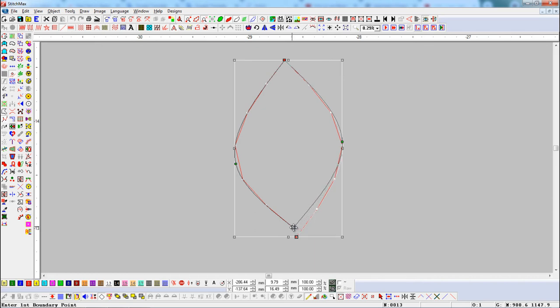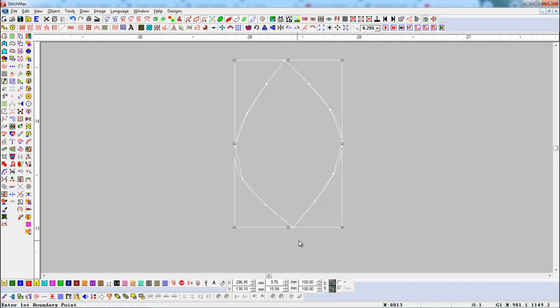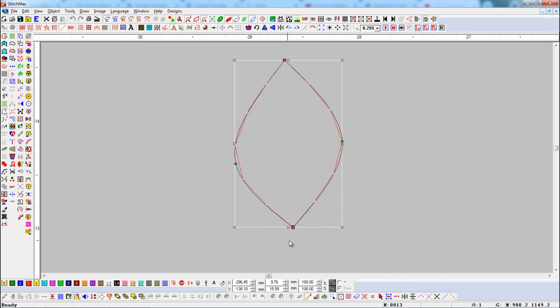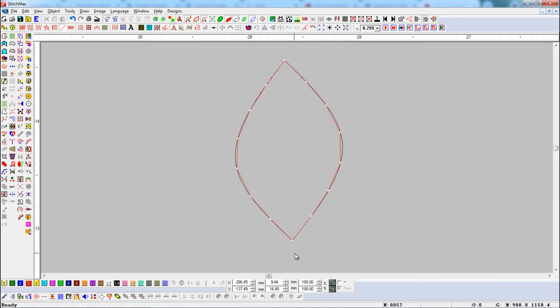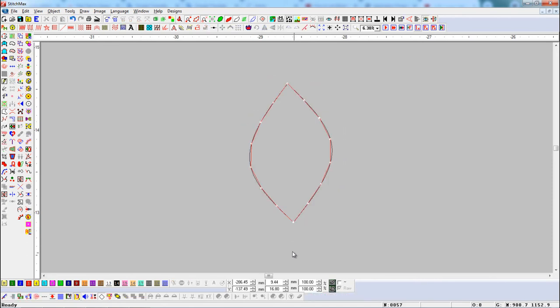Now if we want to convert two node points into a single node point, select the object and press the Close Shape button. Here you can see the two node points are converted into a single node point.